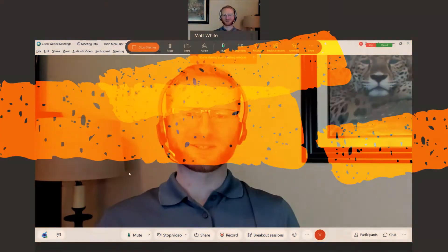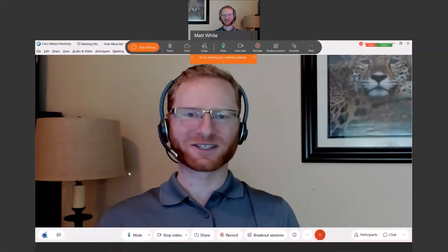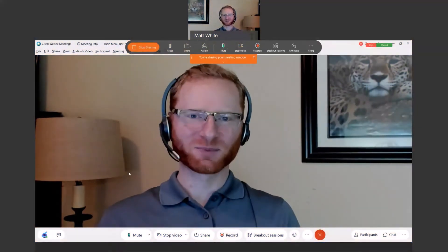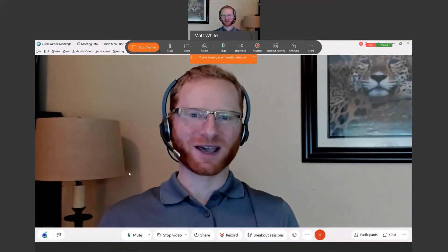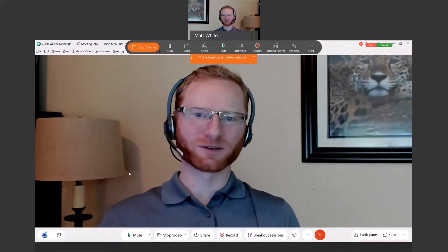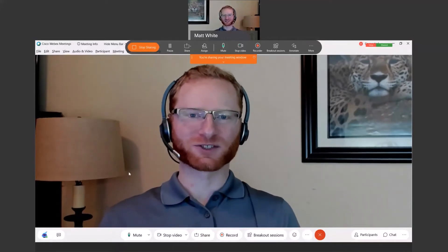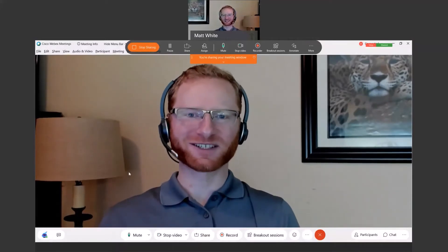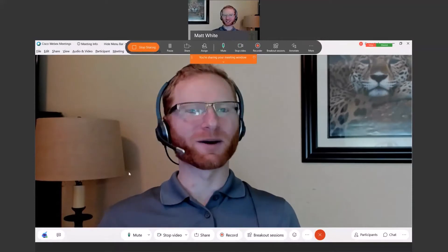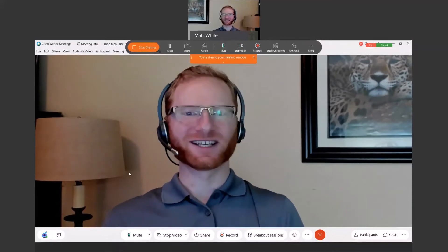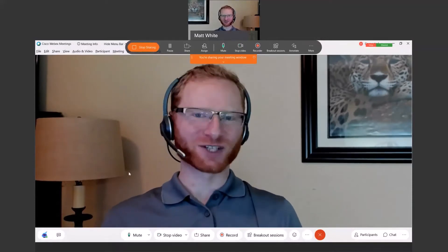Hello and welcome to another edition of Tips with the WebEx User. My name is Matthew White here with Ingram Micro's Business Transformation Center, and today we're going to be talking about reactions and the new features that are coming to them.